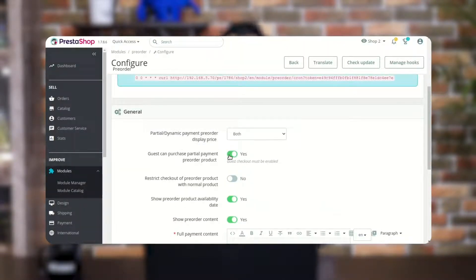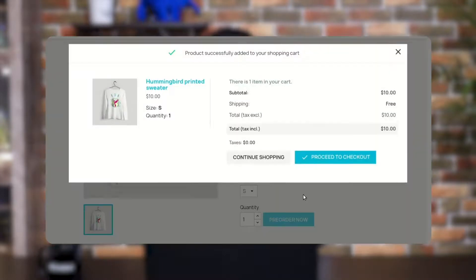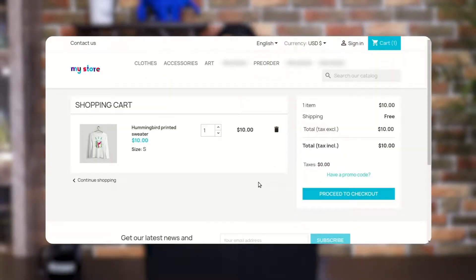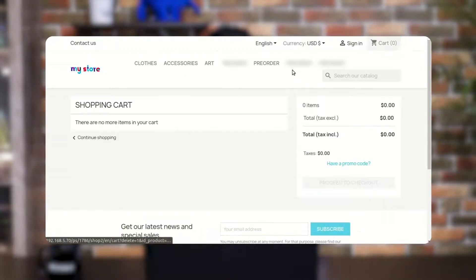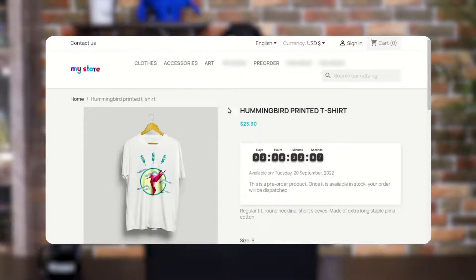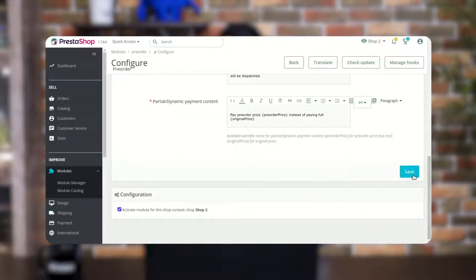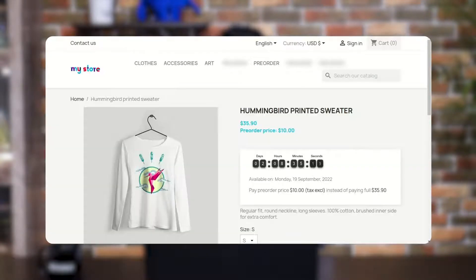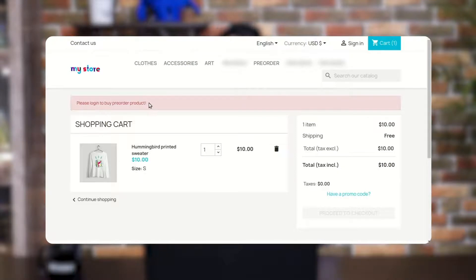Enable this option to allow the guest user to purchase the pre-order product using the partial payment option. Here we can see that the guest user can order a pre-order product using the partial payment option. If the option is disabled, then the guest user won't be able to purchase a pre-order product, and a message is displayed that you need to login to buy the pre-order product.